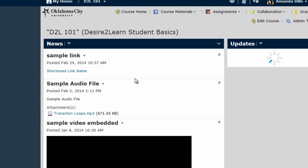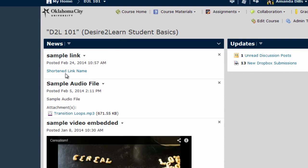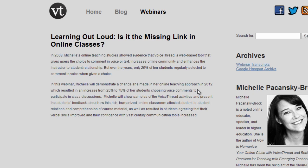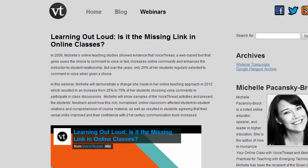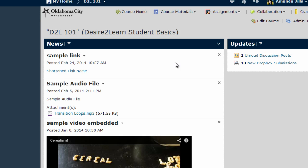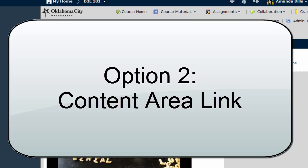Here on the course homepage, shortened link name. When I click on that, it opens up a new window that my students can access the link that I've shared. And then when they close it, they can go directly back to D2L.